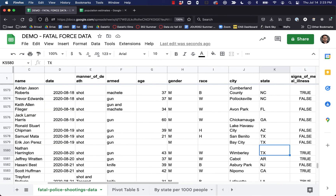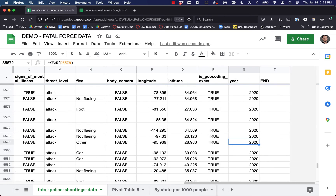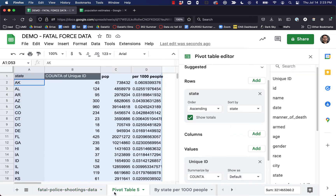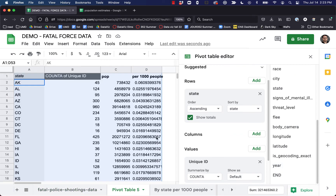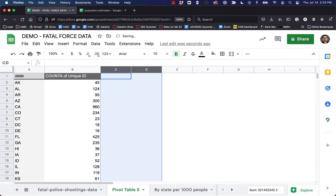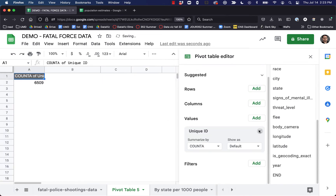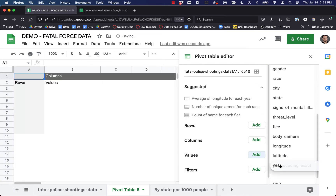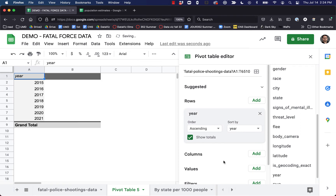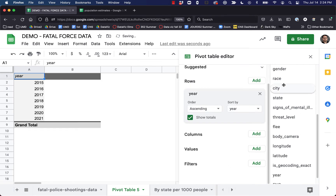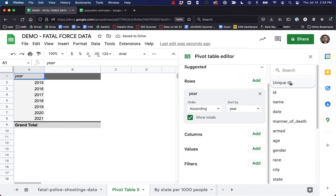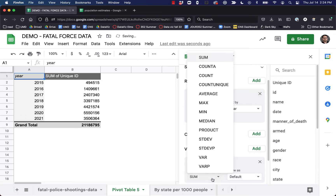2020 — okay, it seems like it worked. Great. So now if we go over to our pivot table, that appeared automatically. Let's go ahead and delete all this stuff and clear it out. Now I can drag year over into rows and unique ID down into values, Count A.